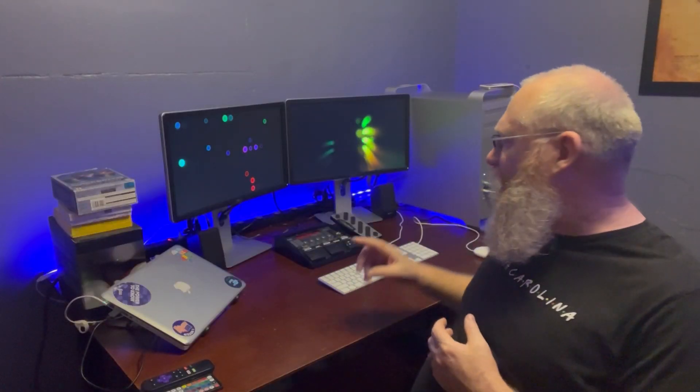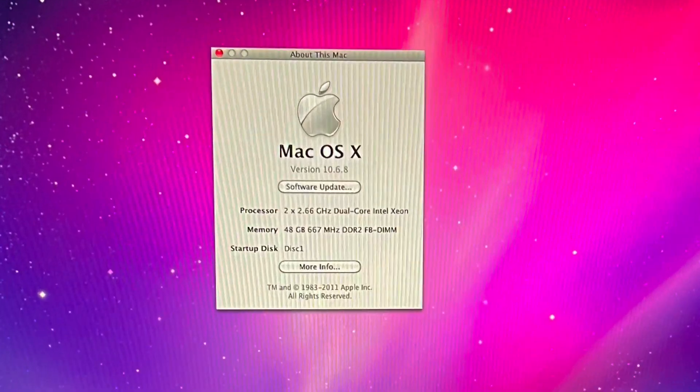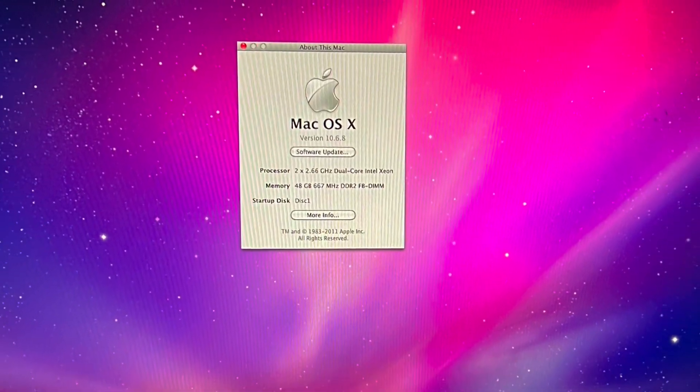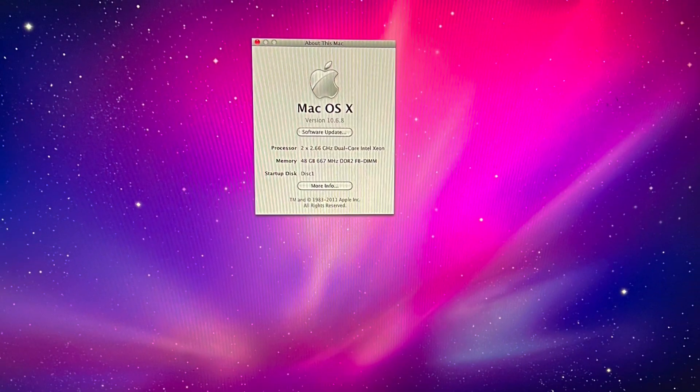This machine is the first Mac Pro. I added a spectacular amount of RAM because I knew I may need it. So when I bought it, it had four gigs of RAM. I kind of went overboard and added an additional 44 gigs of RAM, so I have 48 gigs in here.